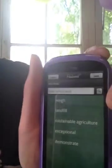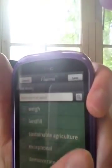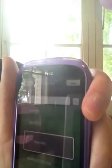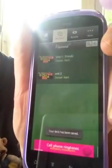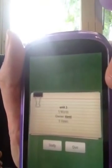We'll just take away the keypad there, and then on this tab press save. There's my Unit 2. Now that you've created your deck, you just press on the deck.